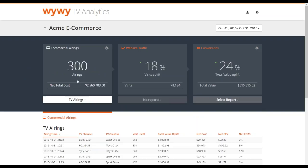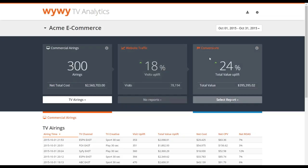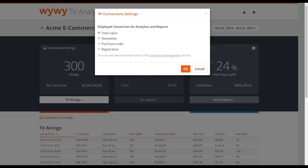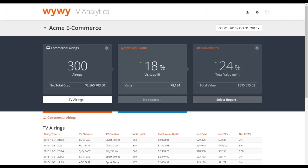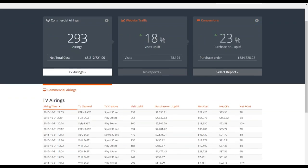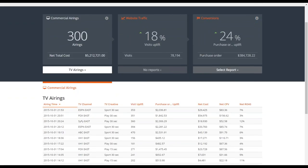Up here we have the number of airings that have aired in the selected timeframe, the total net cost for this campaign, the visit uplift that has been generated, and the total number of visits attributed to TV. We also have conversion tracking displayed — with the ability to select different conversions for analytics. Let's take purchase orders — it's always interesting to see where the money is coming in.